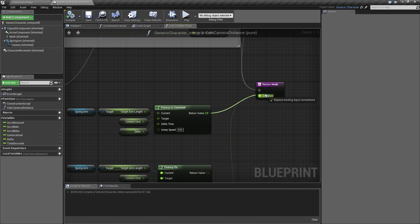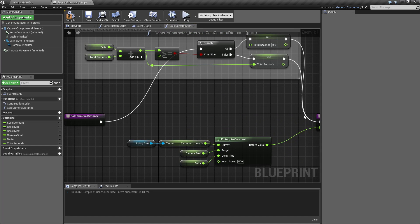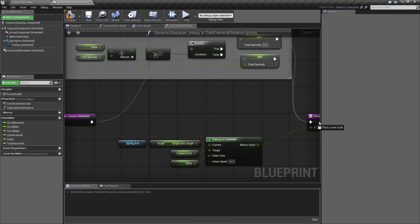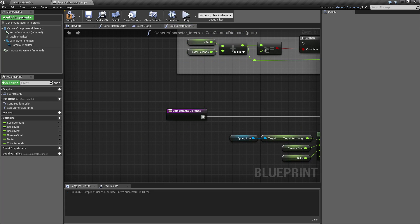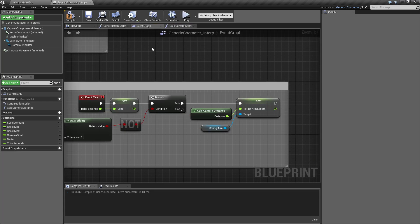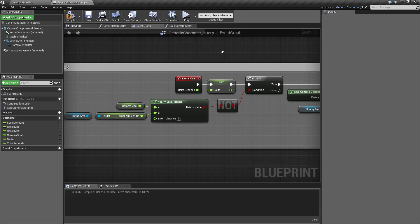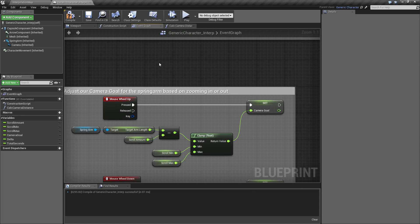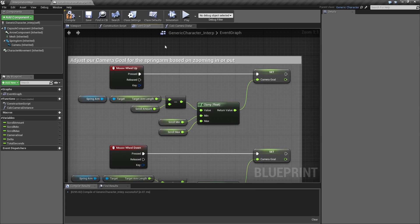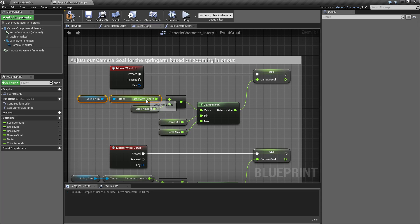So to roughly cover how I did this and what we're doing, let me re-hook this back up. We'll go ahead and go through our event graph here. Basically when the mouse wheel rolls up, I'm taking the spring arm's target arm length.